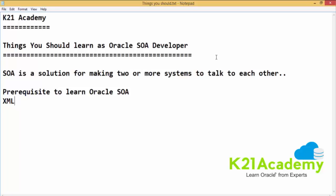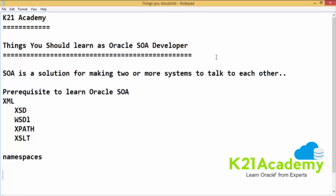The only prerequisite to learn Oracle SOA is XML. Within XML we have multiple things like XSD, WSDL, XPath, XSLT. And another important thing which every SOA developer needs to know is namespaces. You have to be very good with the concept of namespaces to be a good Oracle SOA developer. Once we understand these prerequisites, this would form the foundation to learn Oracle SOA suite.